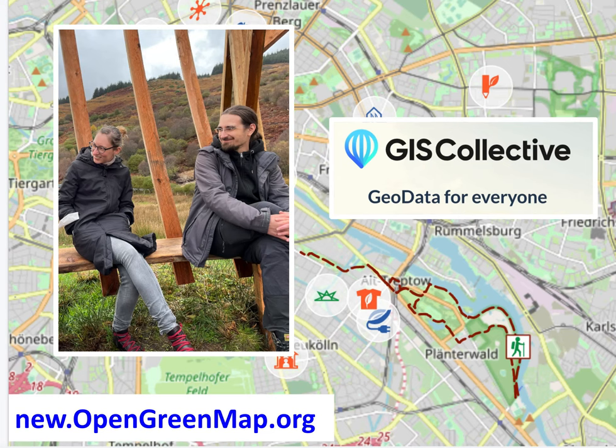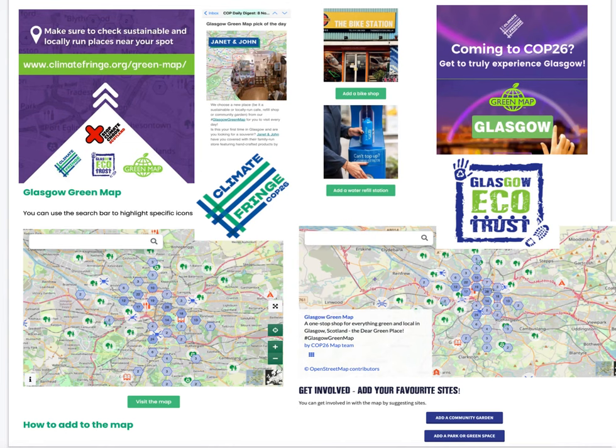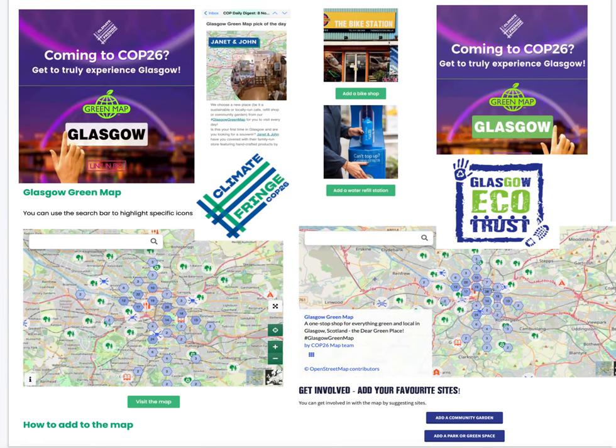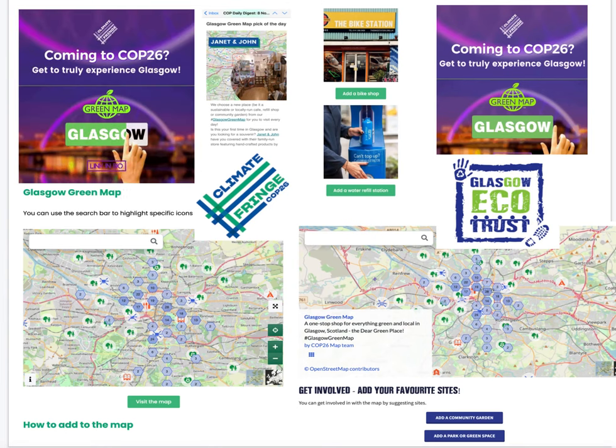Thanks to the vision and skillfulness of OGM2's developers, the GIS Collective, OGM2 is versatile. It allows the embedding of maps on various websites — yours and your partners'.